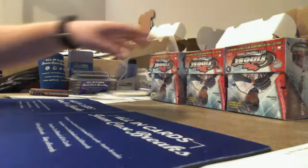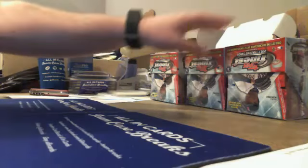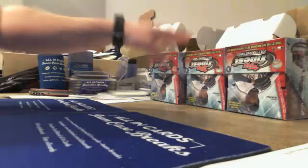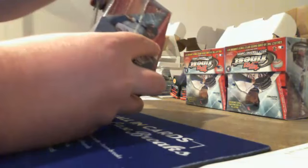Alright, here we go! Boxes 6, 7, and 8. TCG1.